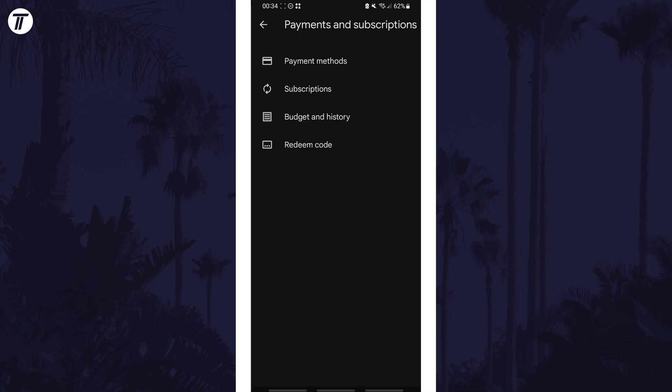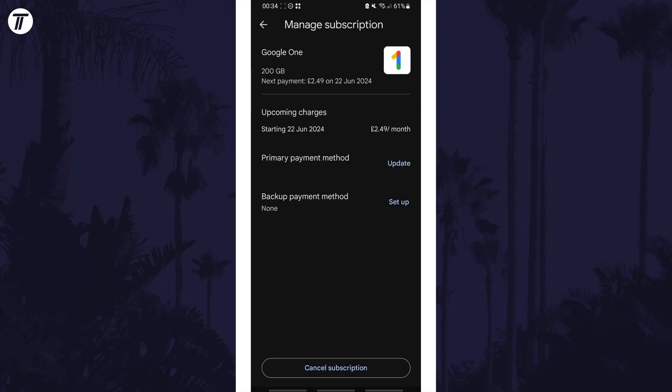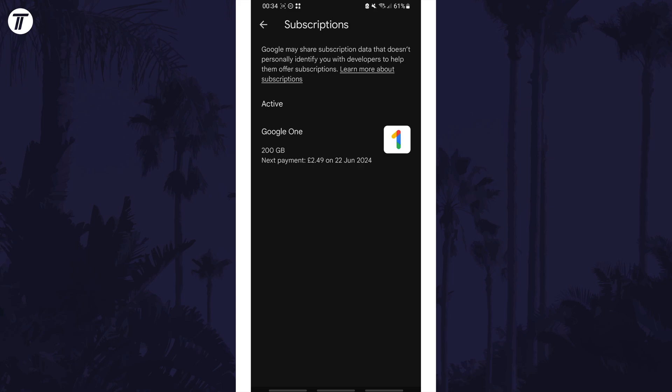Now choose subscriptions and you should see the list of them. You can tap on one to manage or cancel it, and remember that some subscriptions will be from your Google account, so not necessarily from the Play Store.